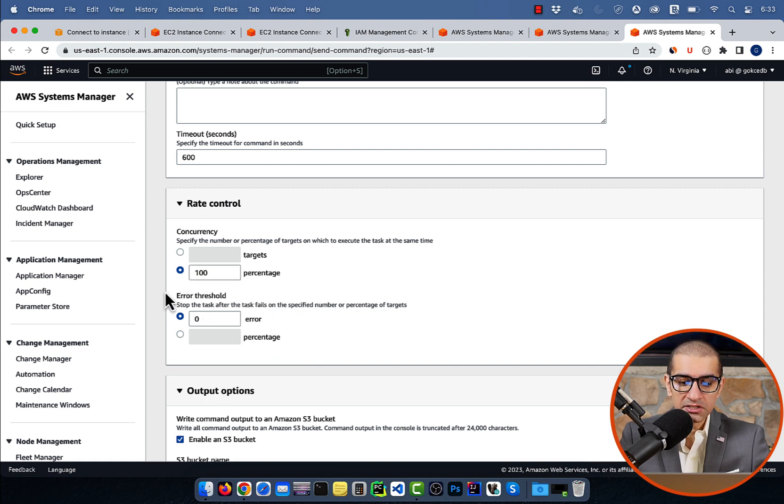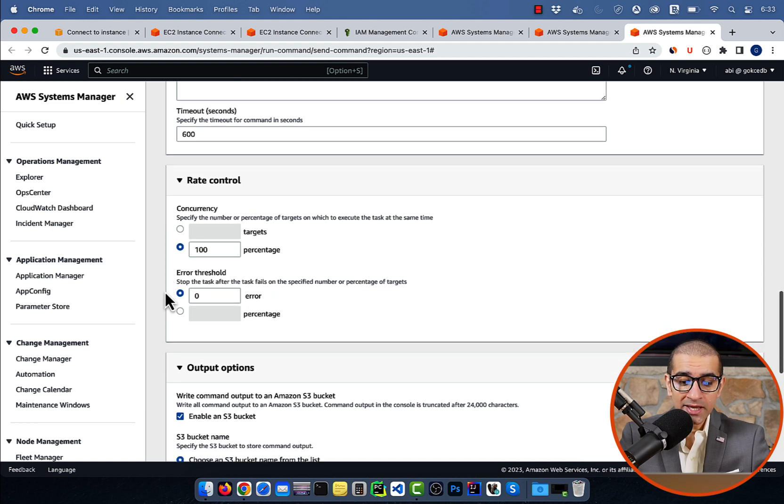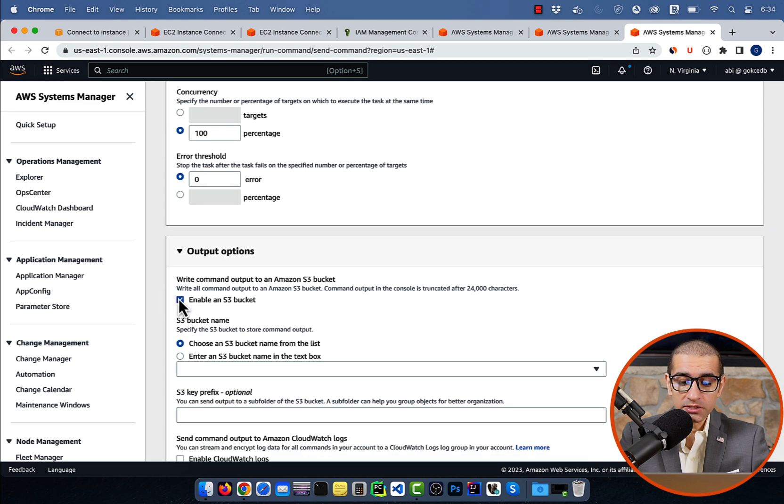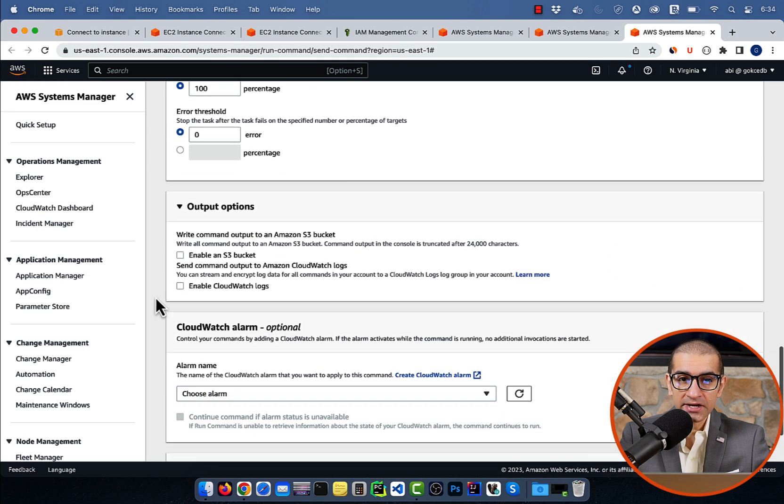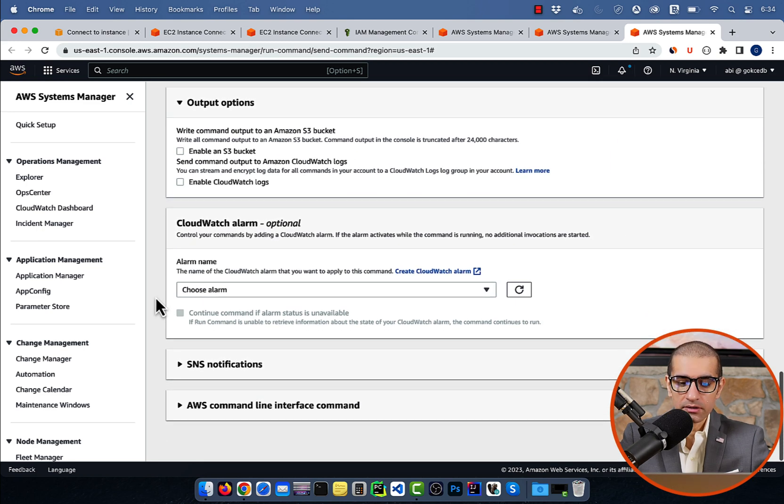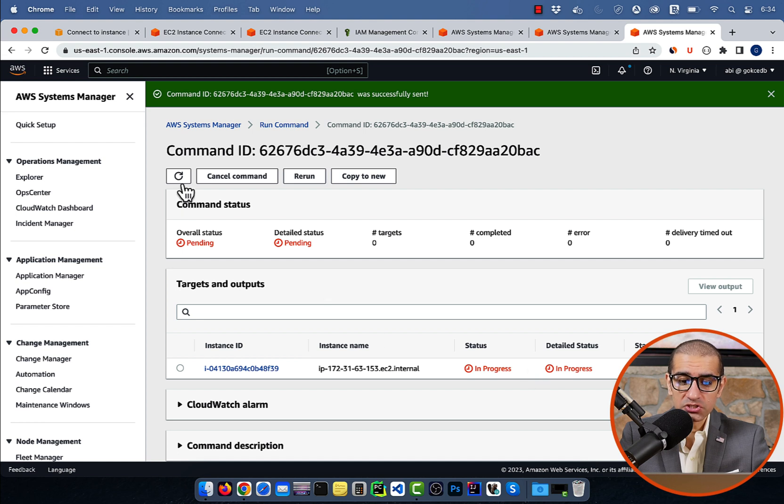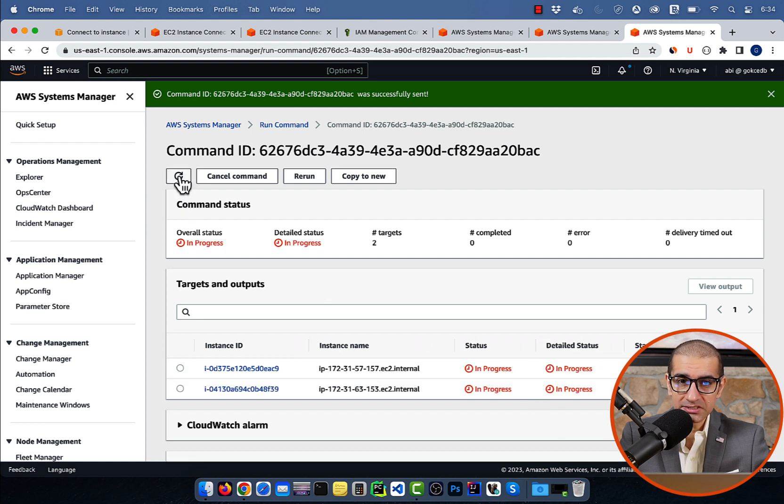Let's uncheck the enable an S3 bucket option, then hit run. Give it some time, and the overall status should change to in progress, with the number of targets being 2.